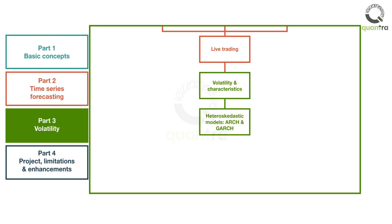Further, you will develop the ARCH and GARCH models. These models will help you trade the VIX index of the US markets through VXX ETN. The assets used in the course are specific, but the models can be applied to any market and are thus universal in nature.